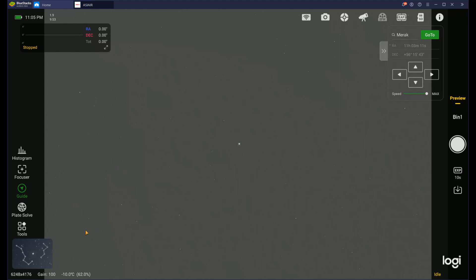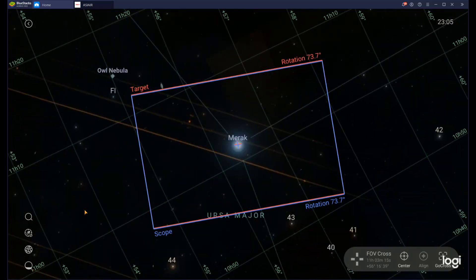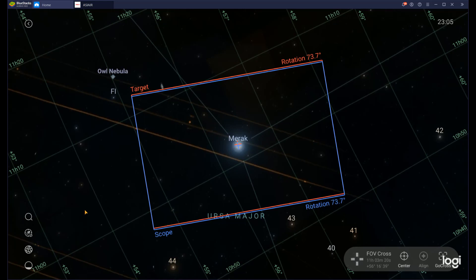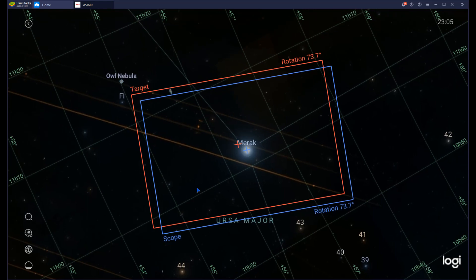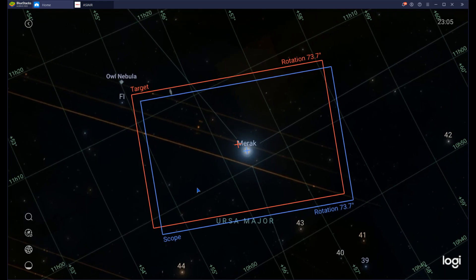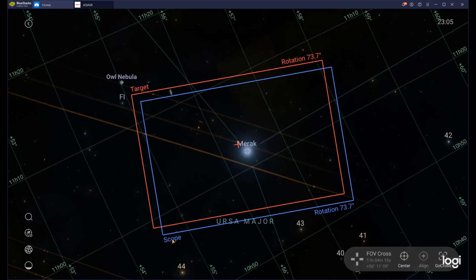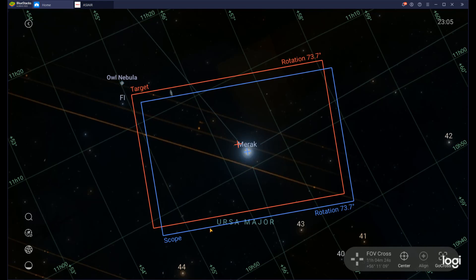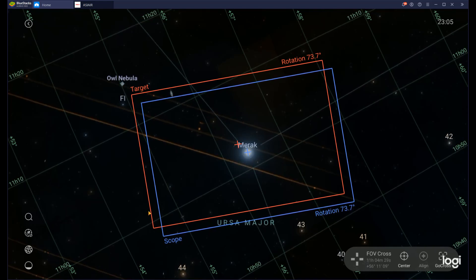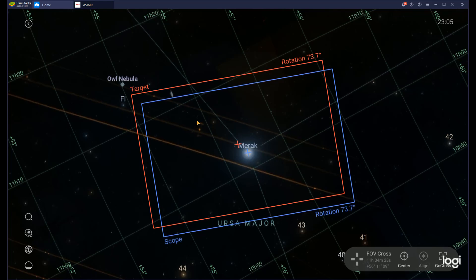Let's look at the Sky Atlas. Click on the bottom left here and it opens up Sky Atlas. We can see Mirac in the middle of the screen, which is what I'm pointing to right now. We have two boxes here: a blue one and a red one. The blue one is called Scope and it shows you exactly where your scope is pointing to. The blue box outlines the field of view that your sensor is seeing and can capture if you start imaging.